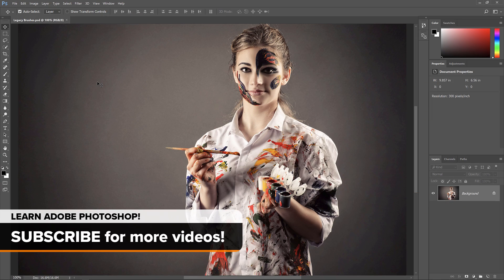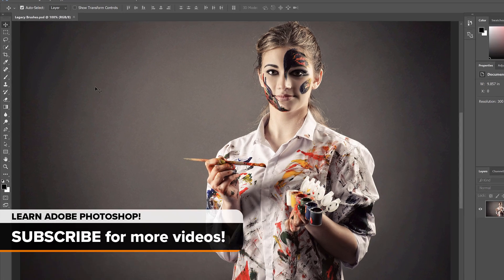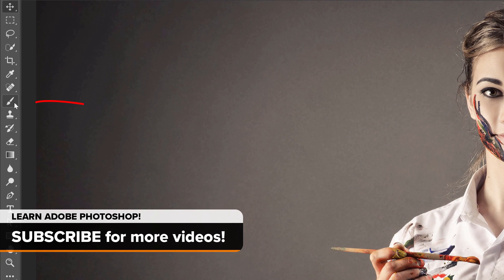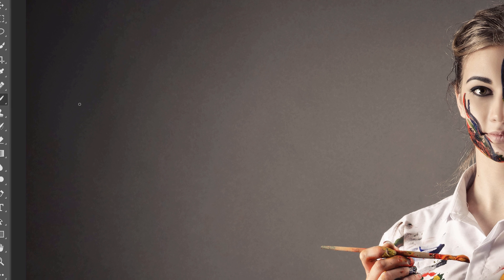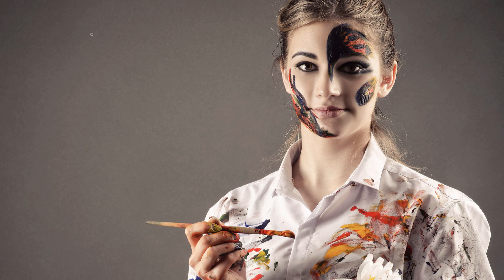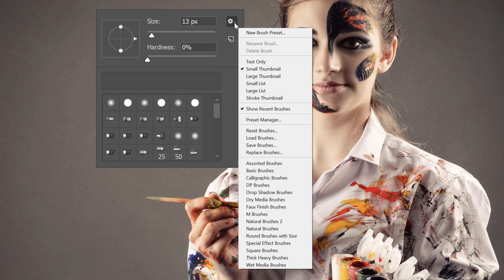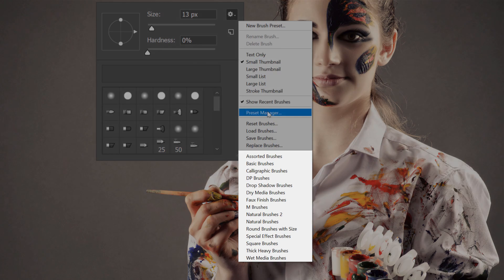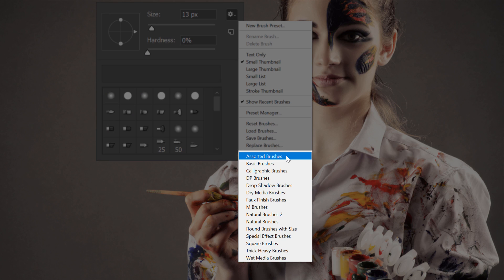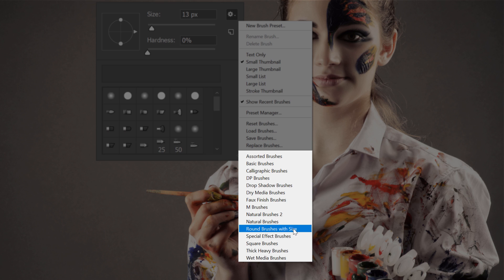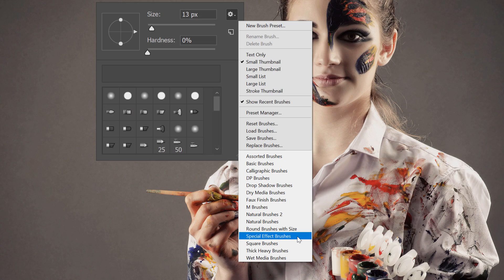So in earlier versions of Photoshop, if we selected the Brush tool from the toolbar, we could right-click or Control-click on a Mac to open the Brush Preset Picker. And from here, we could click the Menu icon or the Gear icon in the upper right, and then choose from a whole list of additional brush sets, including assorted brushes, natural brushes, special effects brushes, and more.